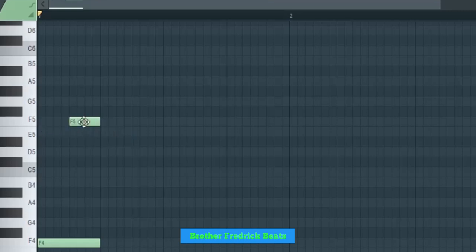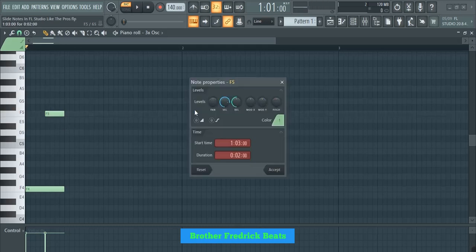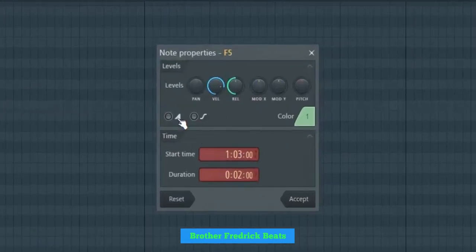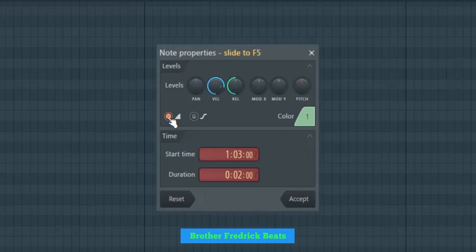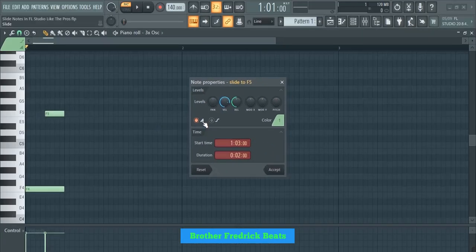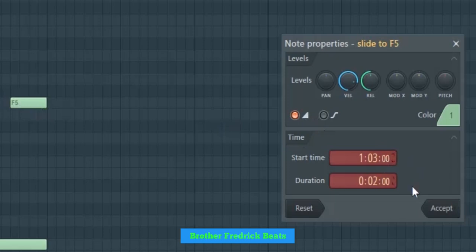So what you can do here, just double click this same note. When you double click, this option opens. When it opens, just click on this one which is written slide. You click here. When you click accept, this like a play button here, it will appear on this one here.